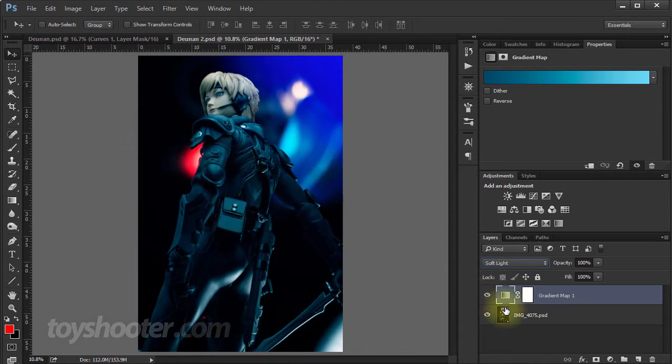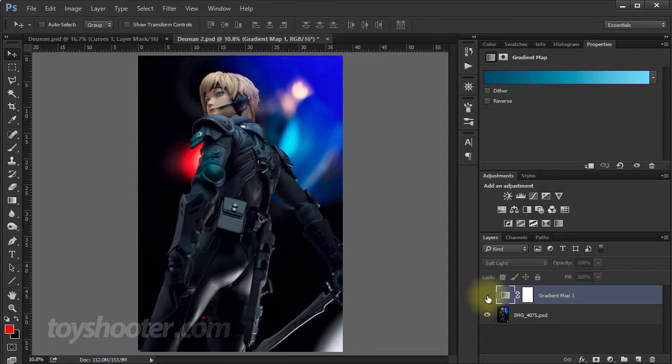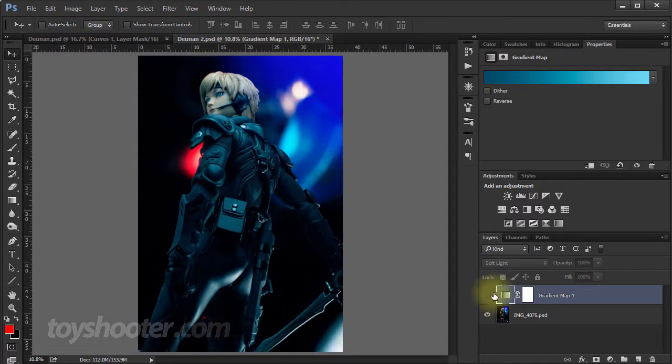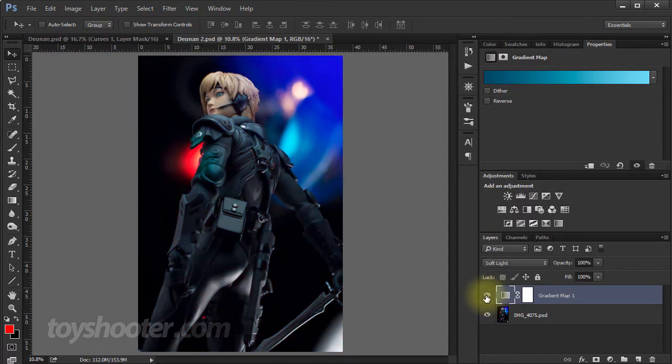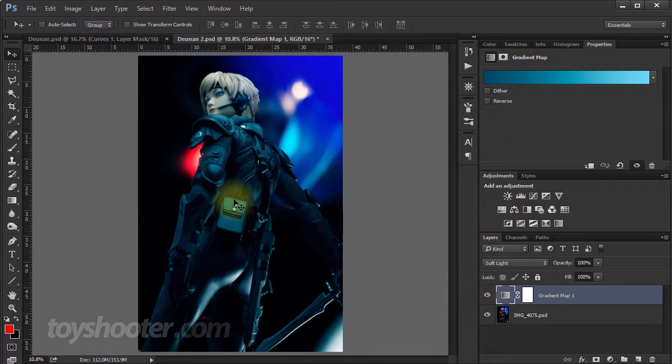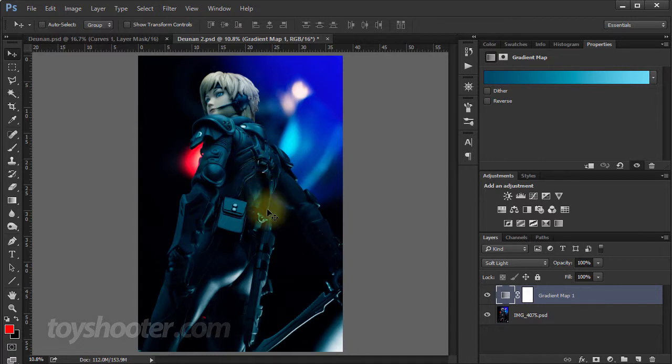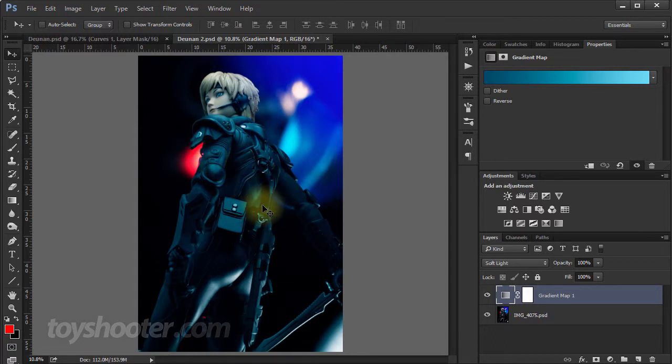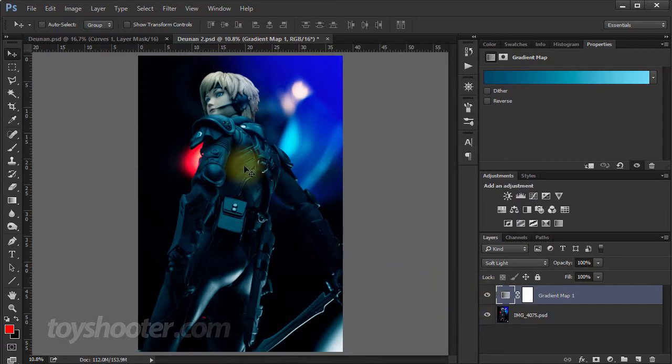So you can see if I just toggle this on and off. Obviously, it's made everything quite dark. But all these sort of shadows in the suit here are starting to pick up this kind of green pattern, which is exactly what I wanted. It's a little bit too dark, which we'll address in a moment.